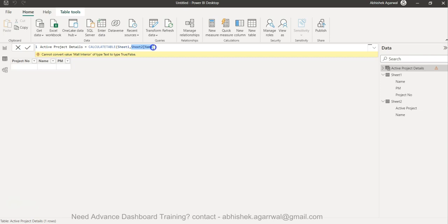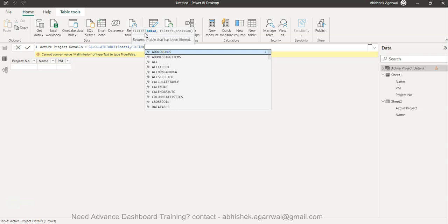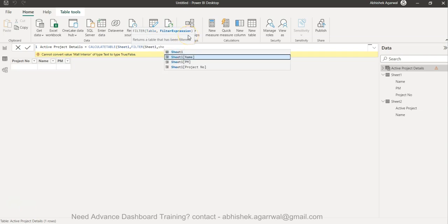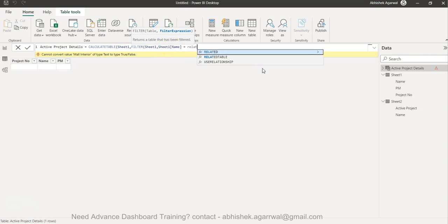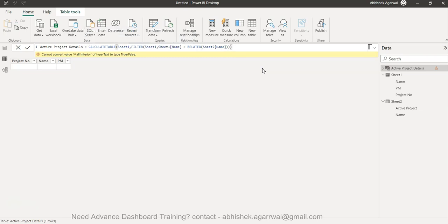So what we need to do is use a FILTER expression after the comma. We need FILTER — specify the table as Sheet 1 — and then the filter expression is Sheet1[Name] equals... now you'd want to write Sheet2[Name], but it only operates on Sheet 1 at that point. So instead, you use the RELATED function and write RELATED(Sheet2[Name]), then close the FILTER and close CALCULATETABLE, and press Enter.